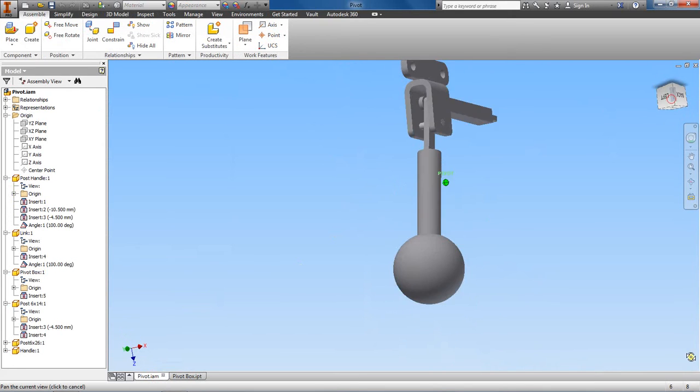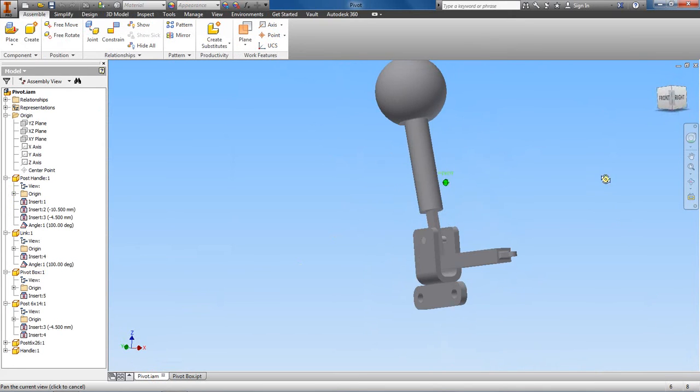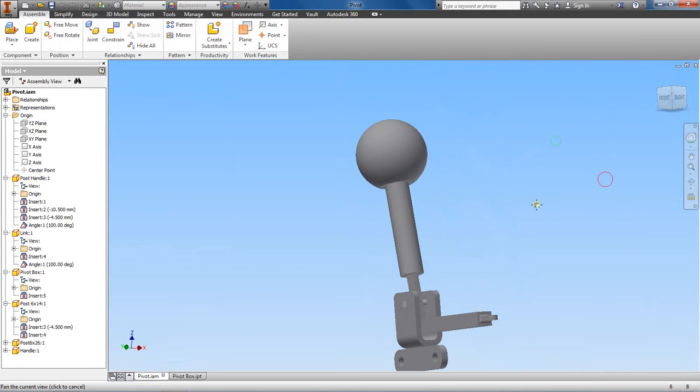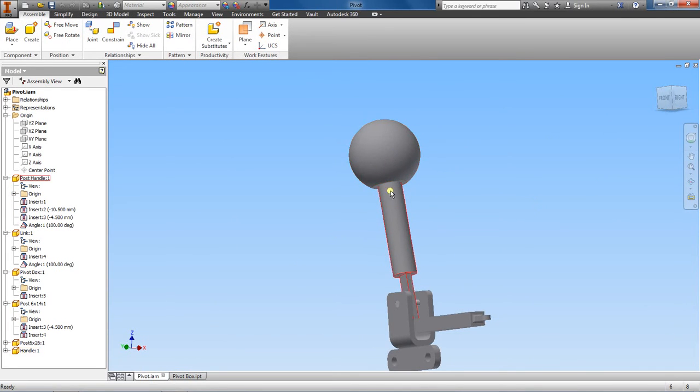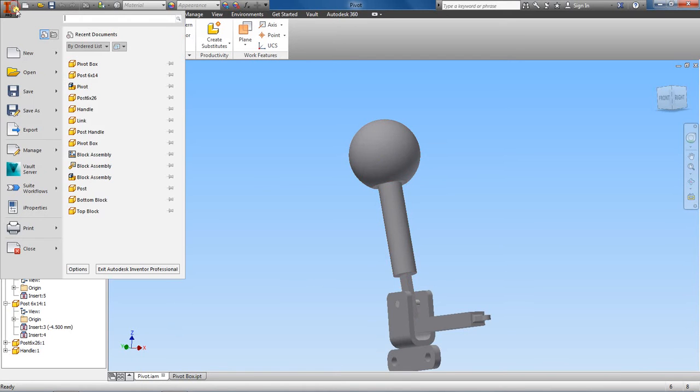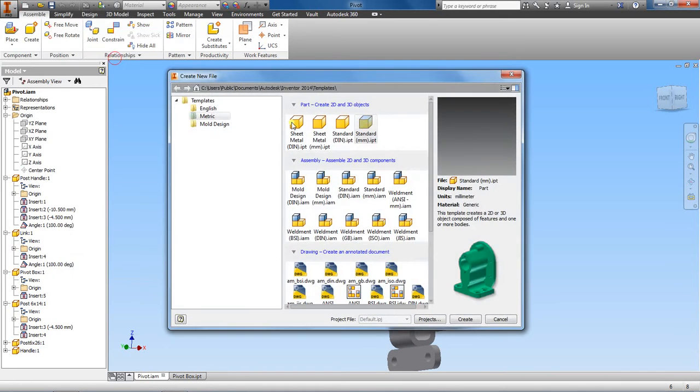There's actually a part of the handle post that extends into the actual handle here. Let's go ahead and start a new part. Make sure you're in the metric folder.